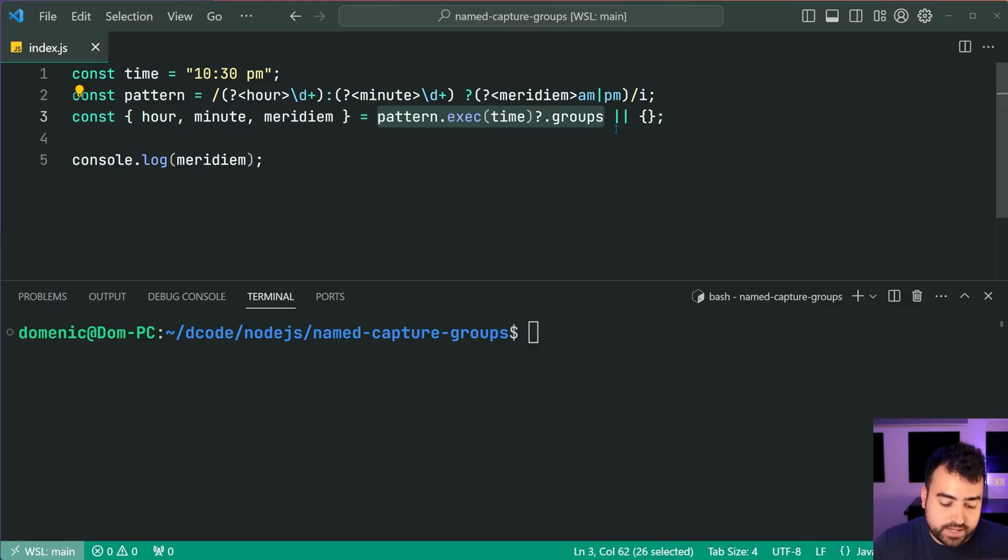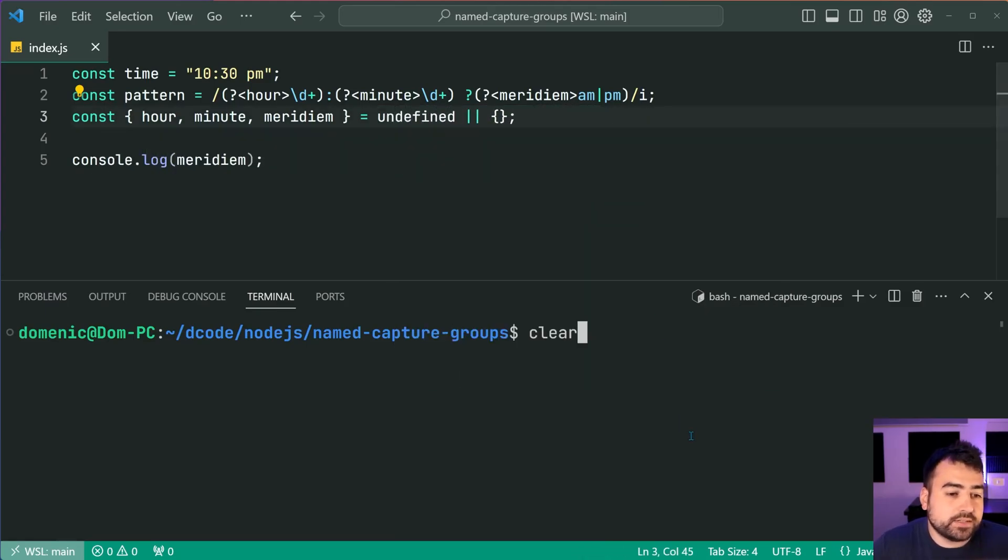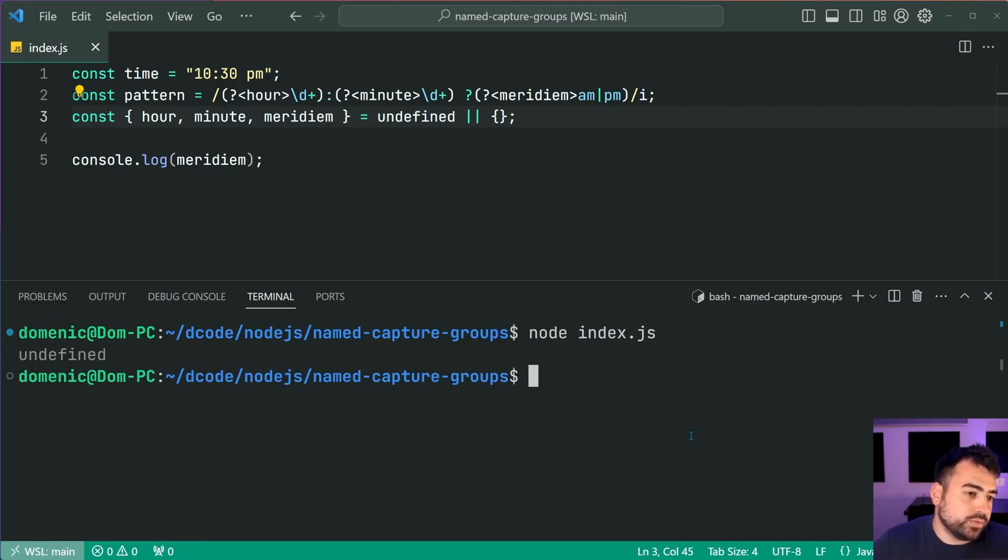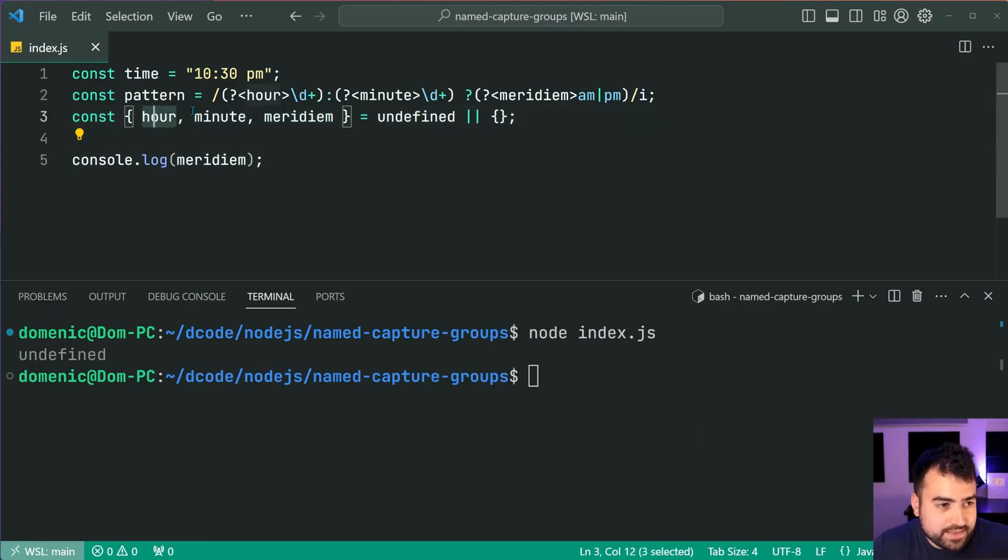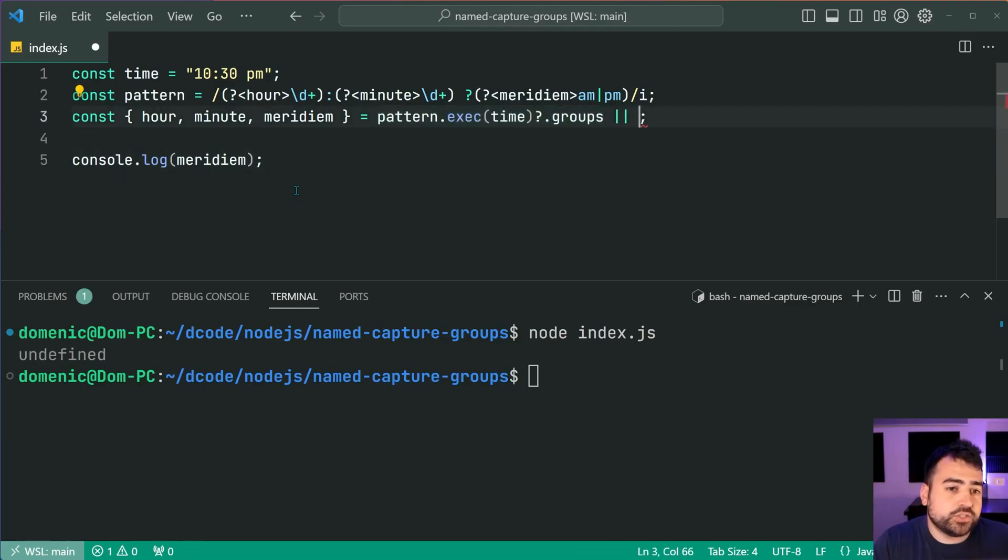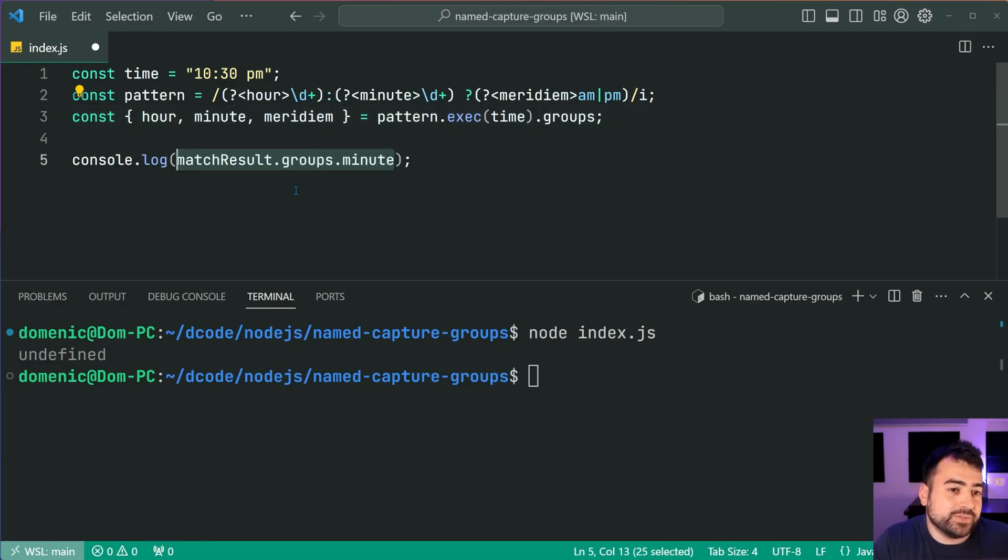I'll just say undefined or empty object and you know we don't get the error anymore, but of course we still have undefined for these constants. But regardless, I wanted to quickly mention that it can happen if you're not careful.